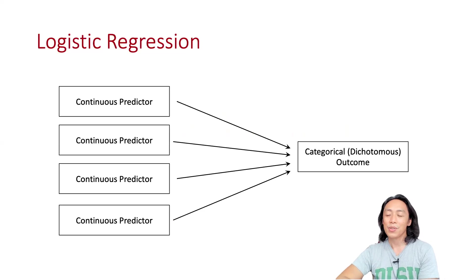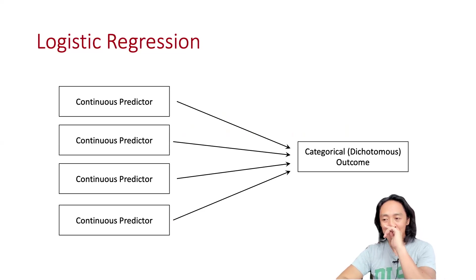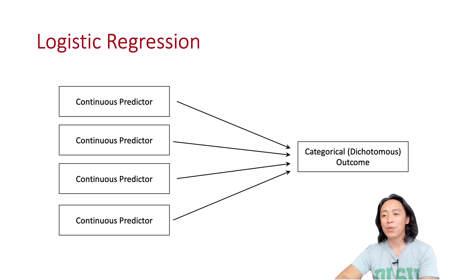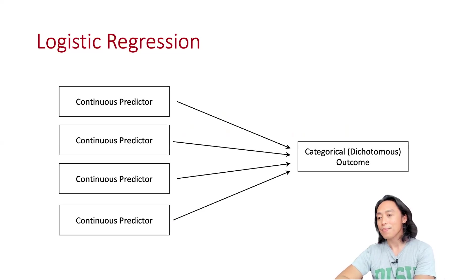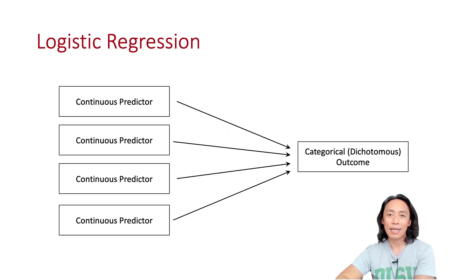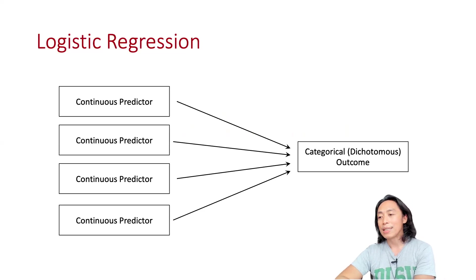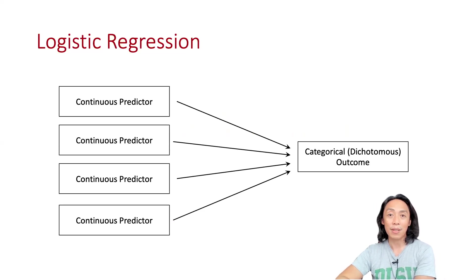In here, we can see that there are multiple predictors, and the predictors are measured as continuous variables. However, unlike multiple regression, in logistic regression, the outcome variable is categorical.